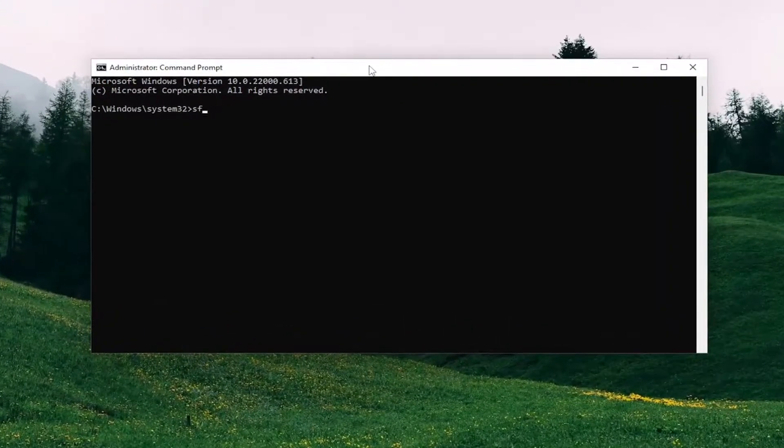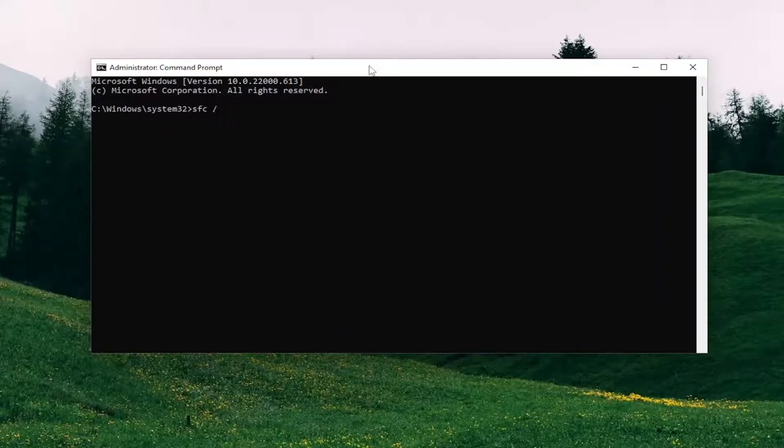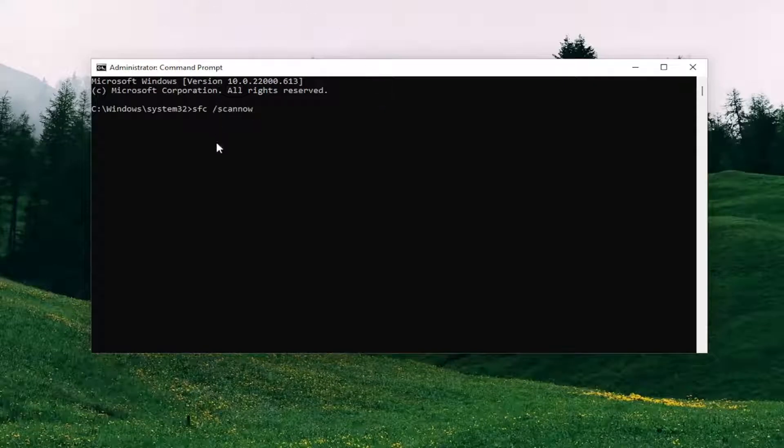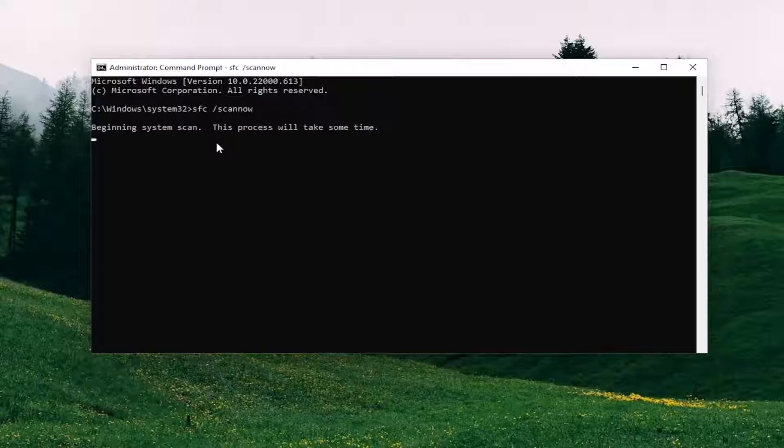you want to type in SFC followed by a space forward slash scan now. Scan now should all be one word attached to that forward slash out front. Hit Enter on your keyboard to begin the system scan.